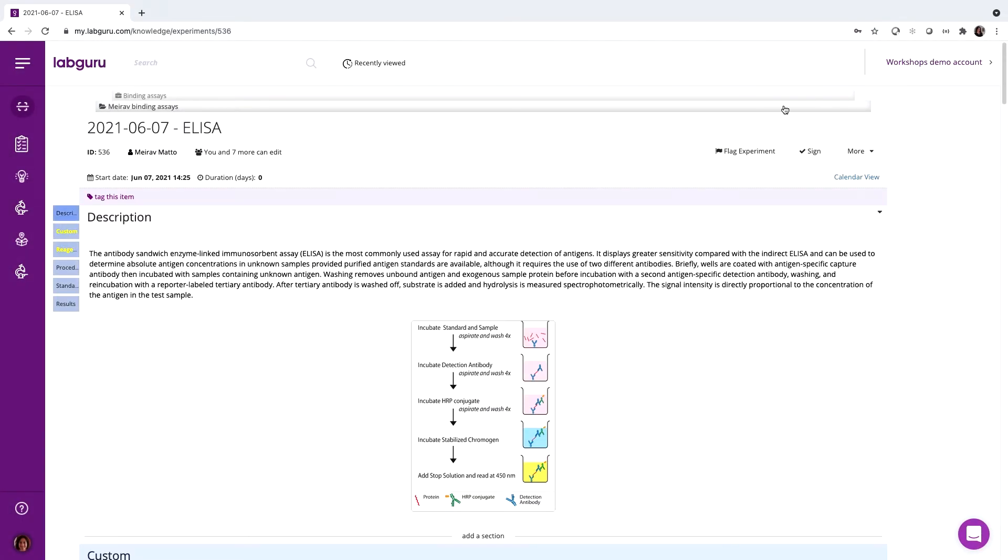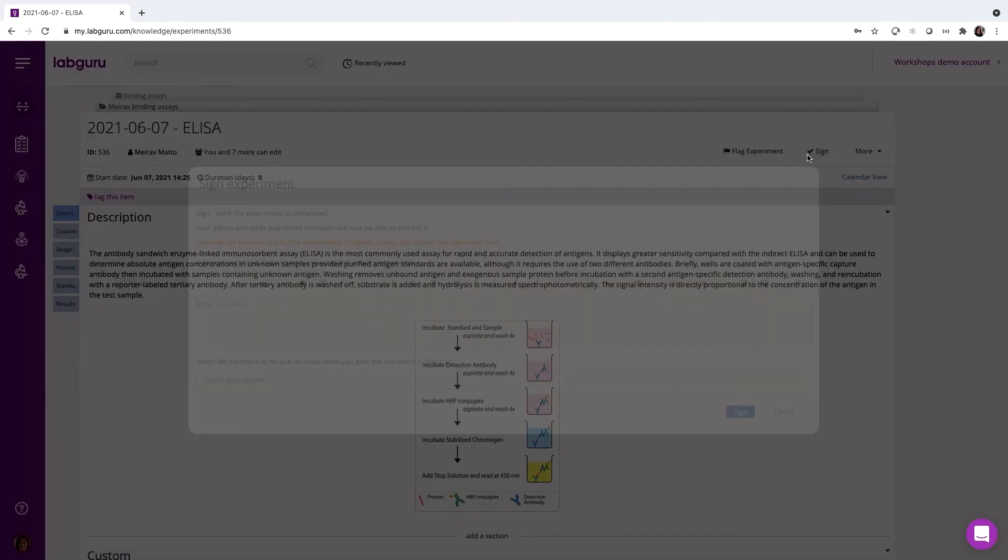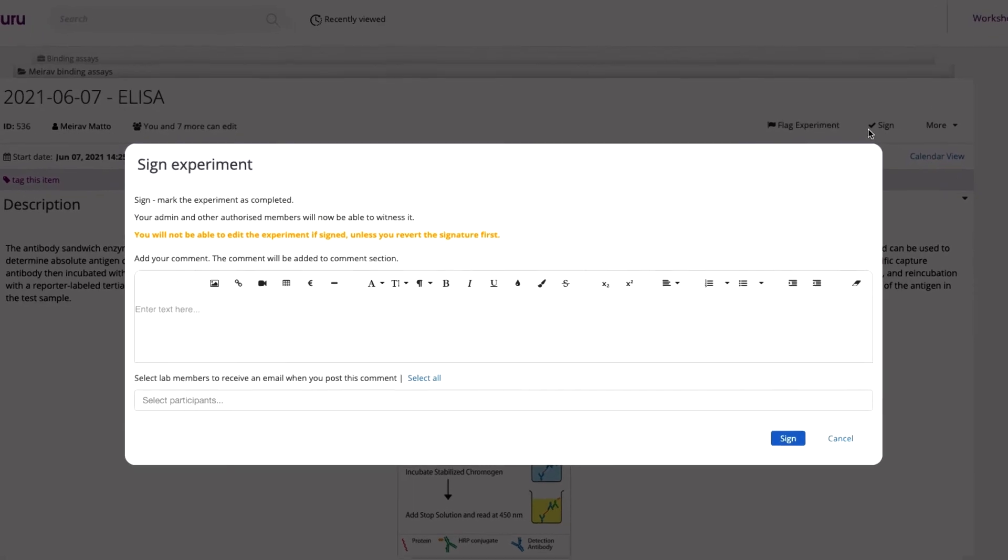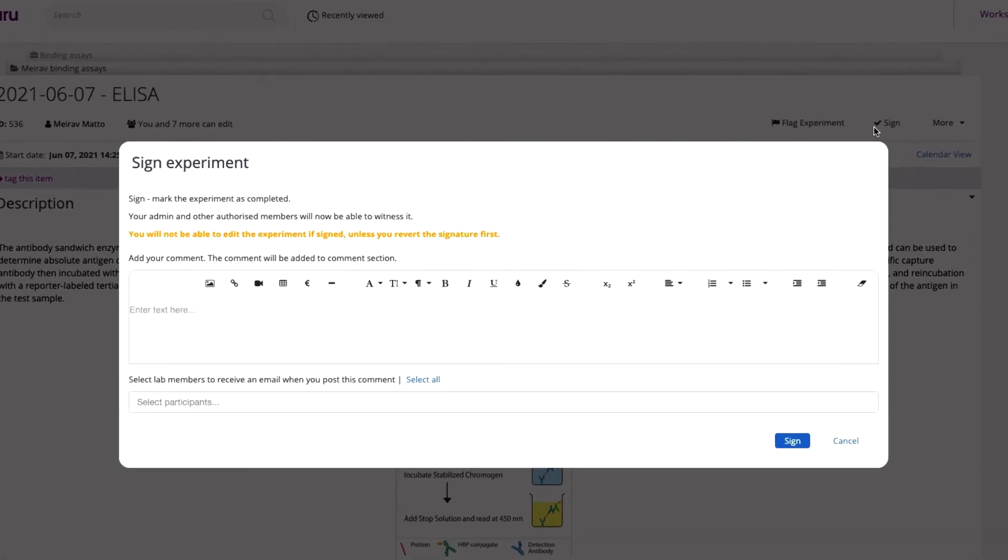To finish the experiment, let's sign it off. Any teammate with witnessing privileges can view it and add a second signature.